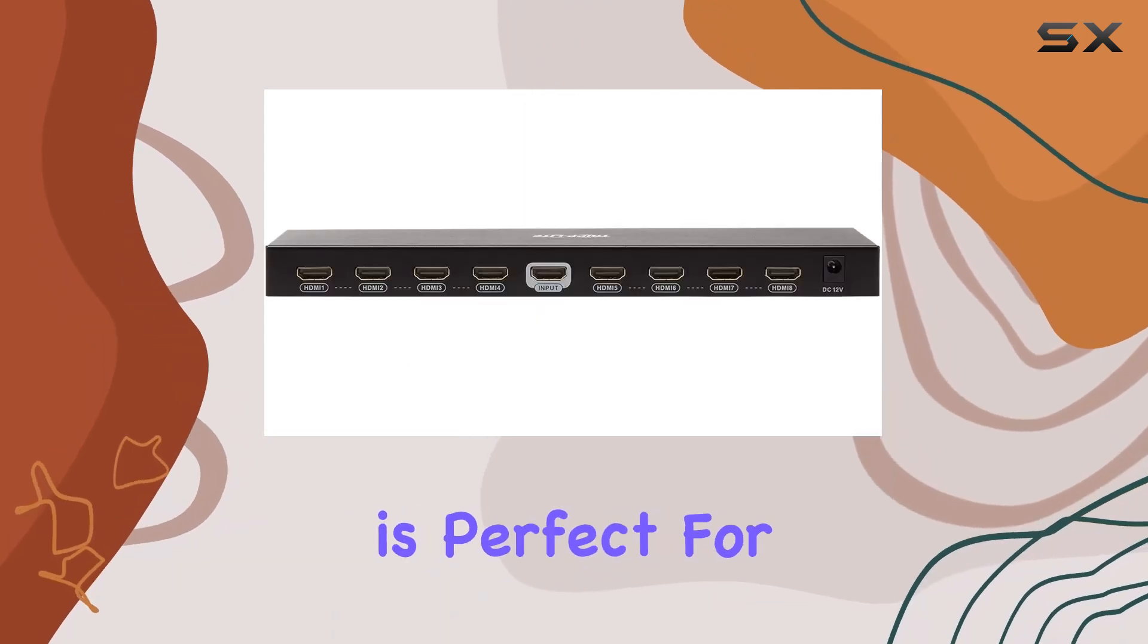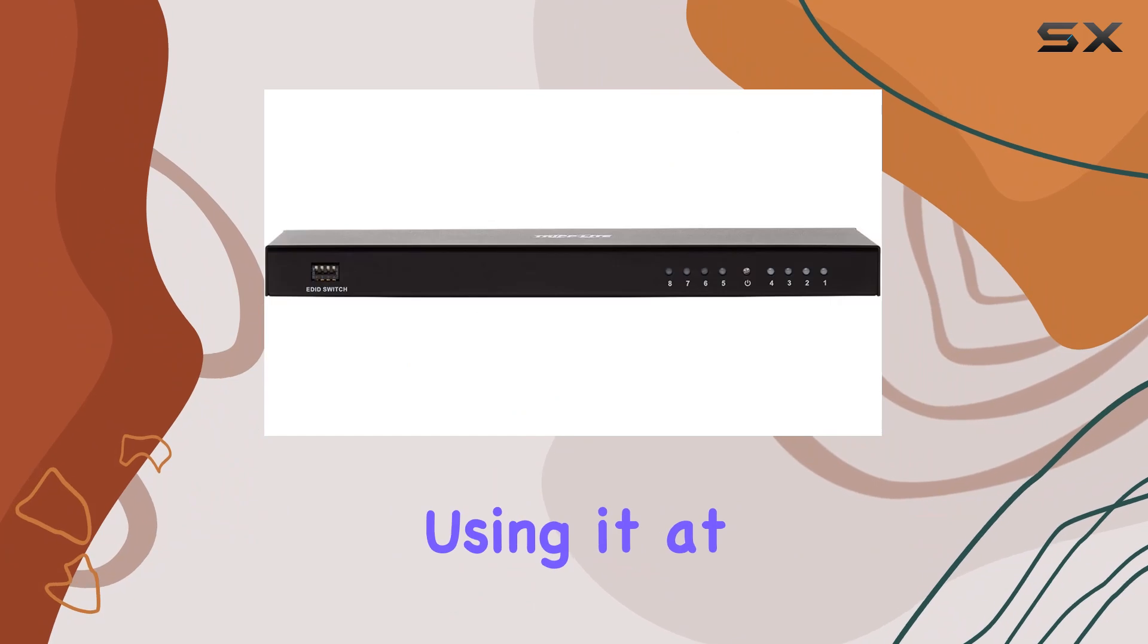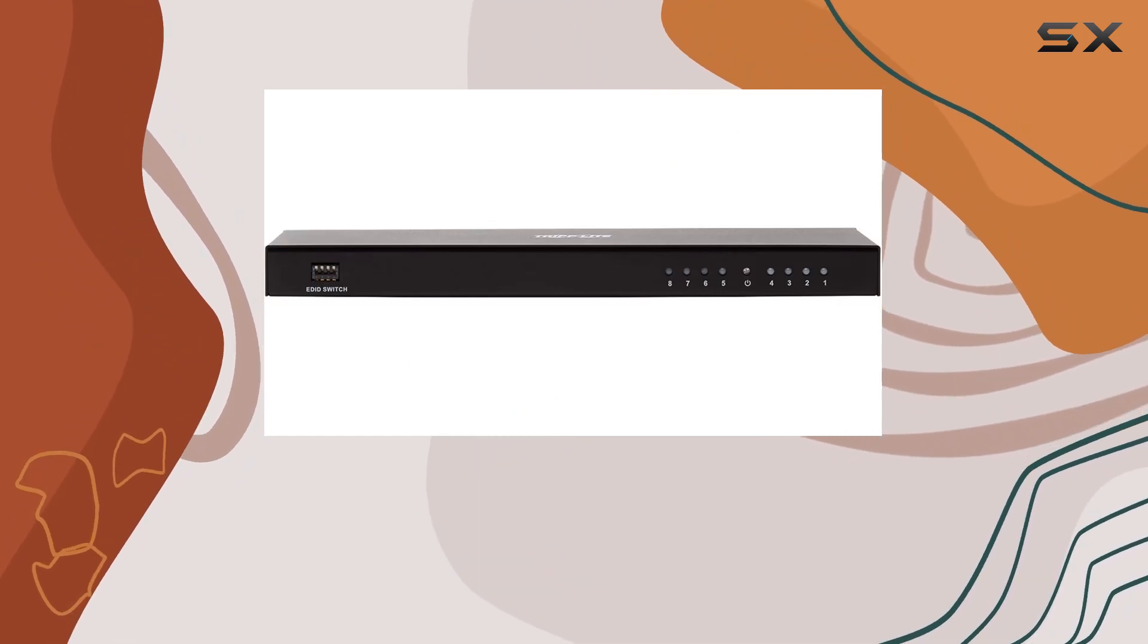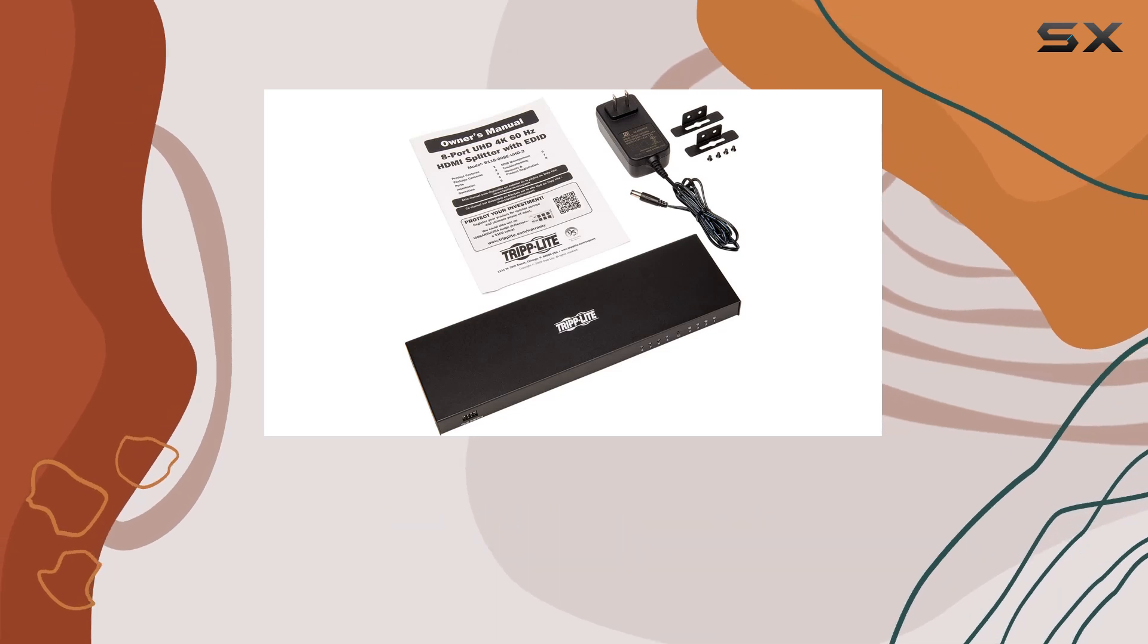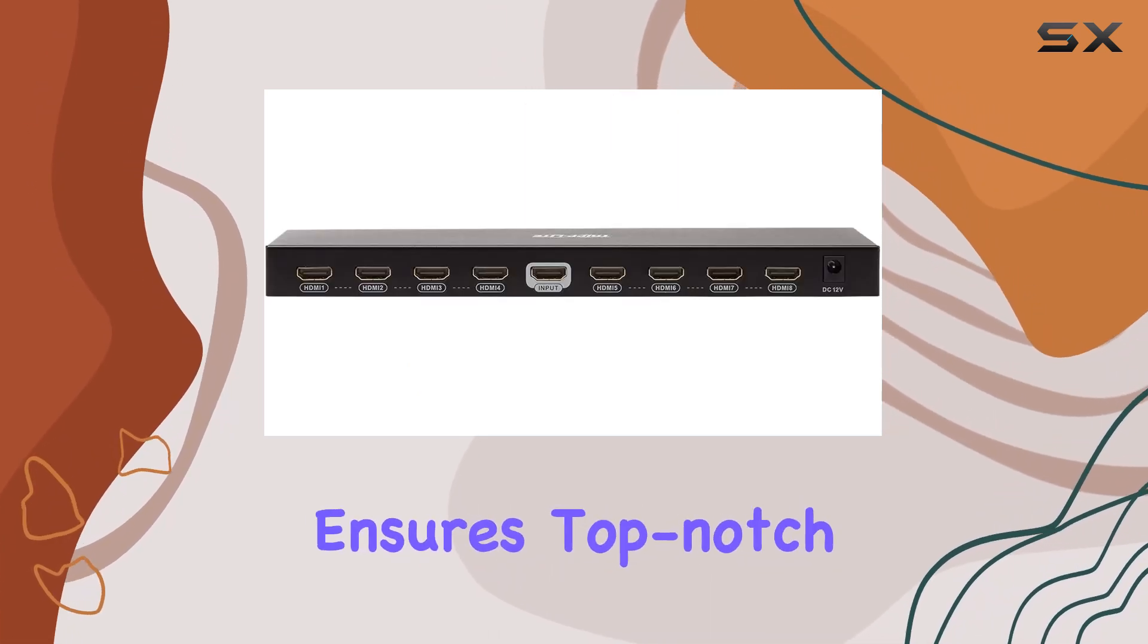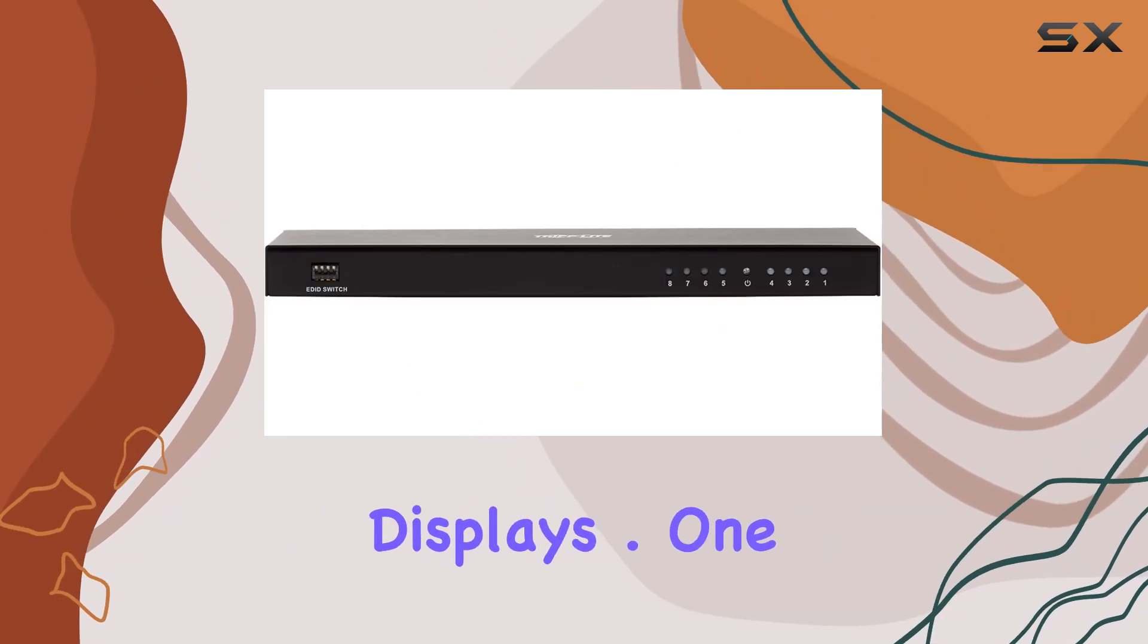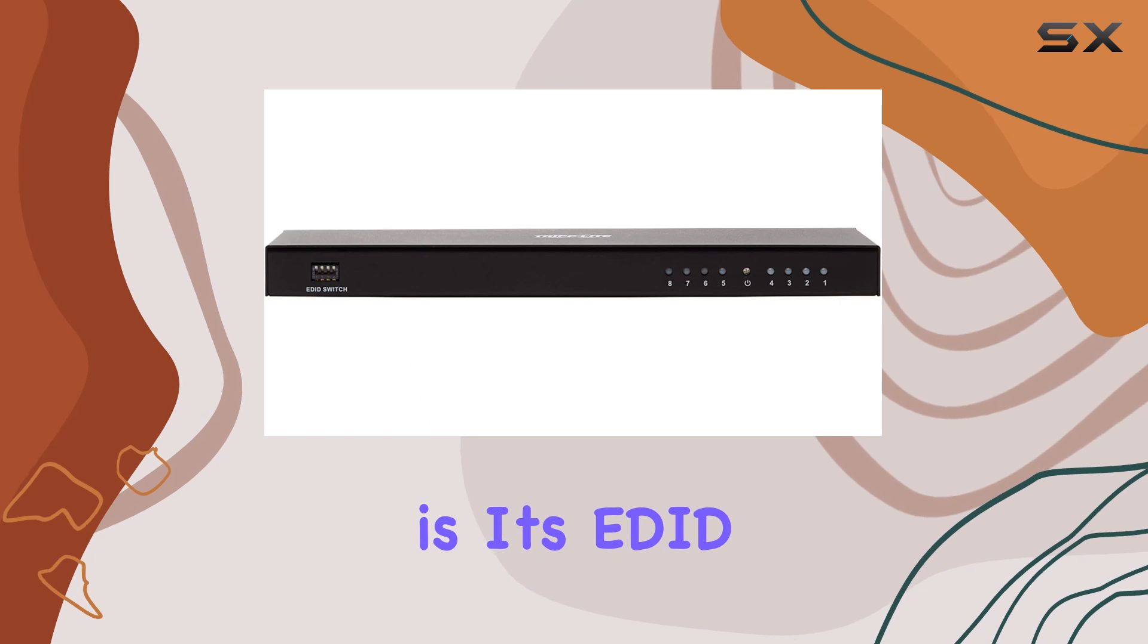This splitter is perfect for a variety of applications, whether you're using it at home, in an office, or for professional presentations. With support for 4K video at 60Hz and HDCP 2.2, it ensures top-notch visual and audio performance across all connected displays.